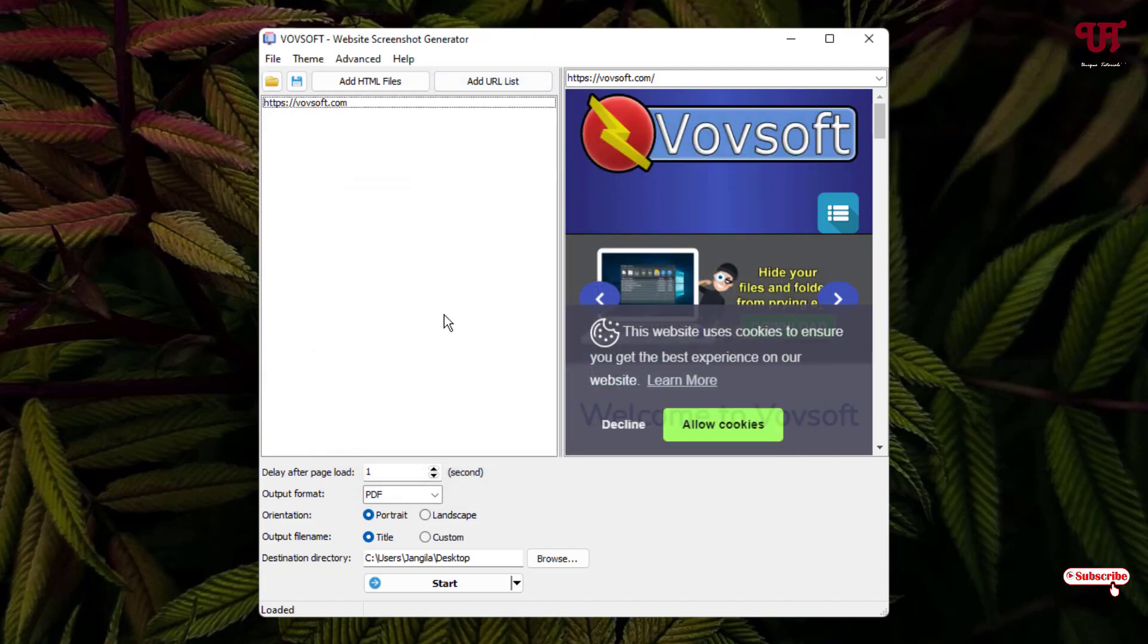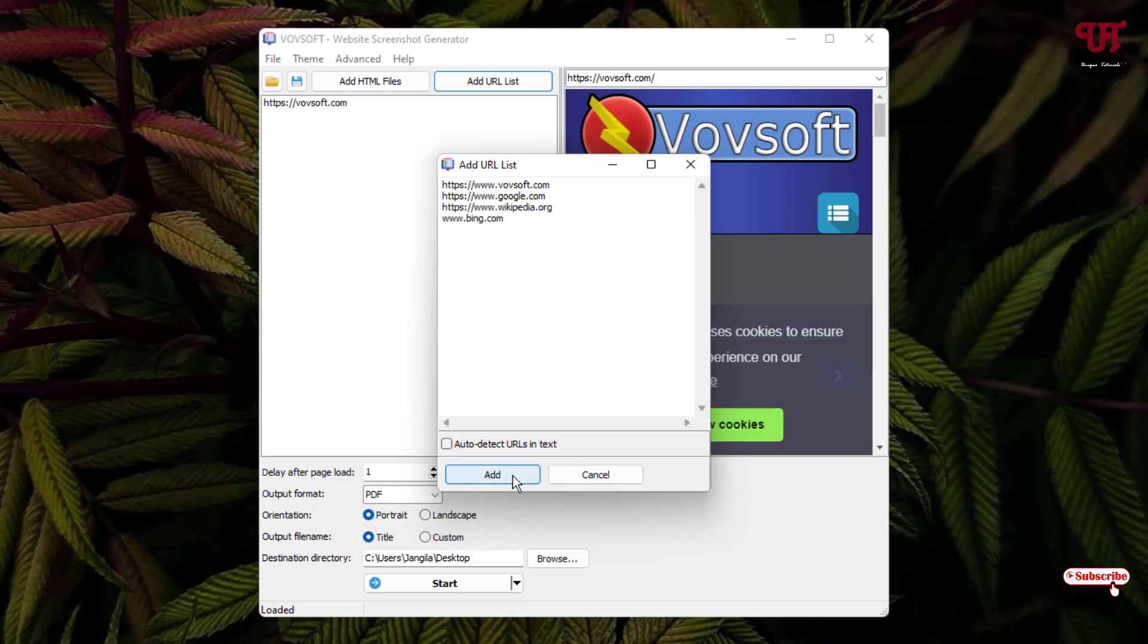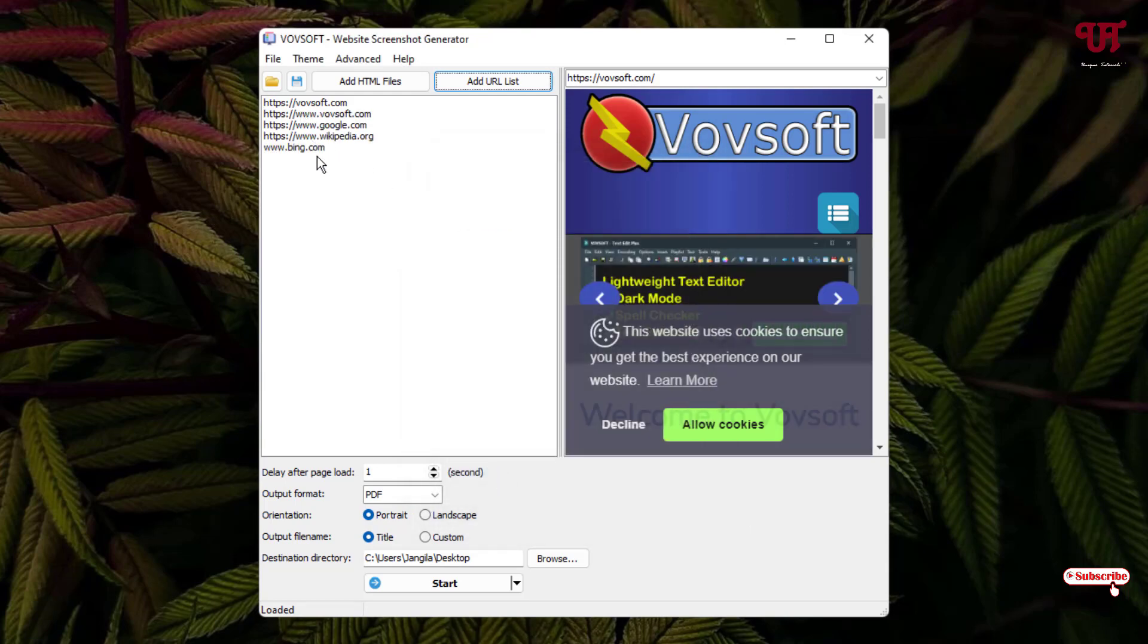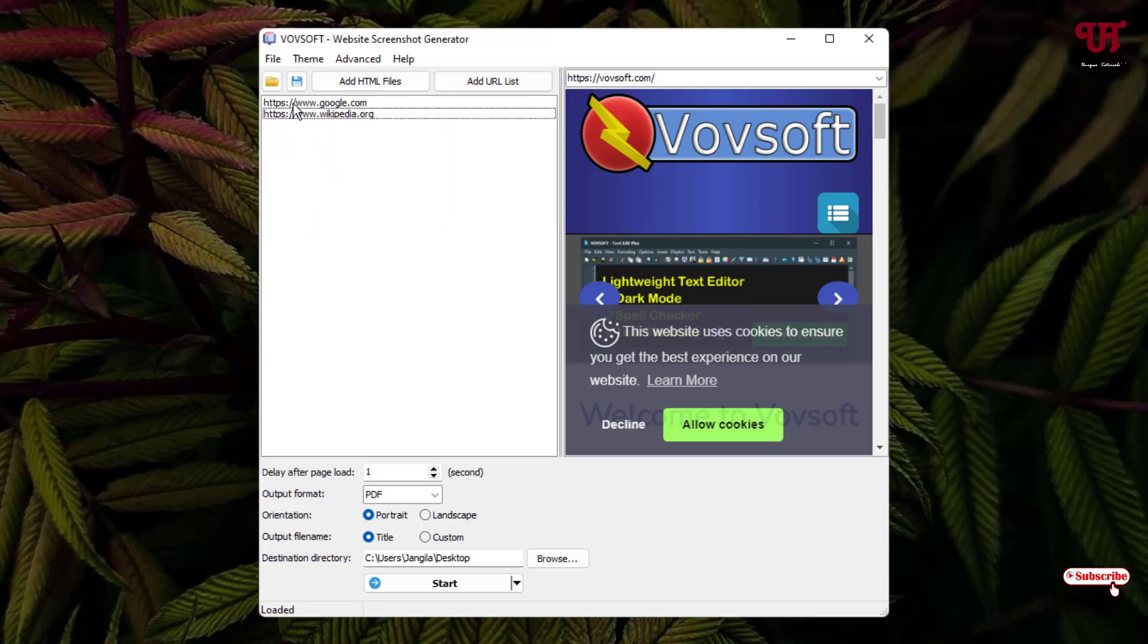Now you will see the interface of this software. Just click on Add URL List. You can add your own custom URL link here. For example, www.bing.com. You can add here and just untick this and click on Add. You can see you can add multiple URL links that you want. If you want to delete some website link, then just select it and right mouse click on it and delete it. I just want these two URL links to convert.